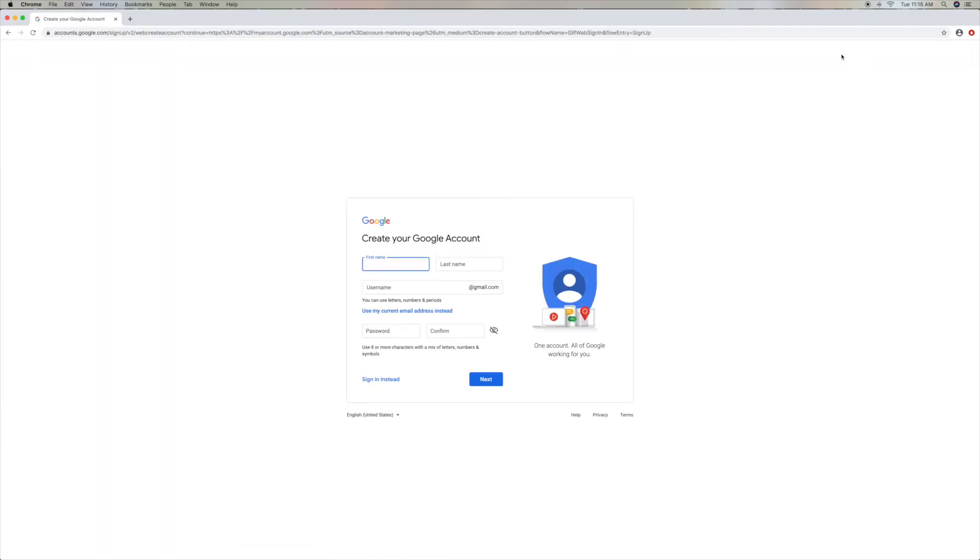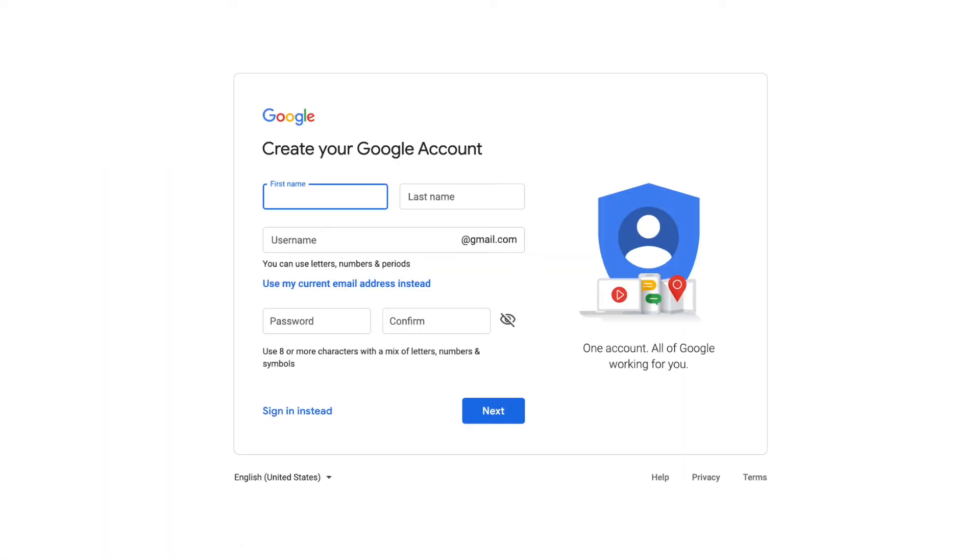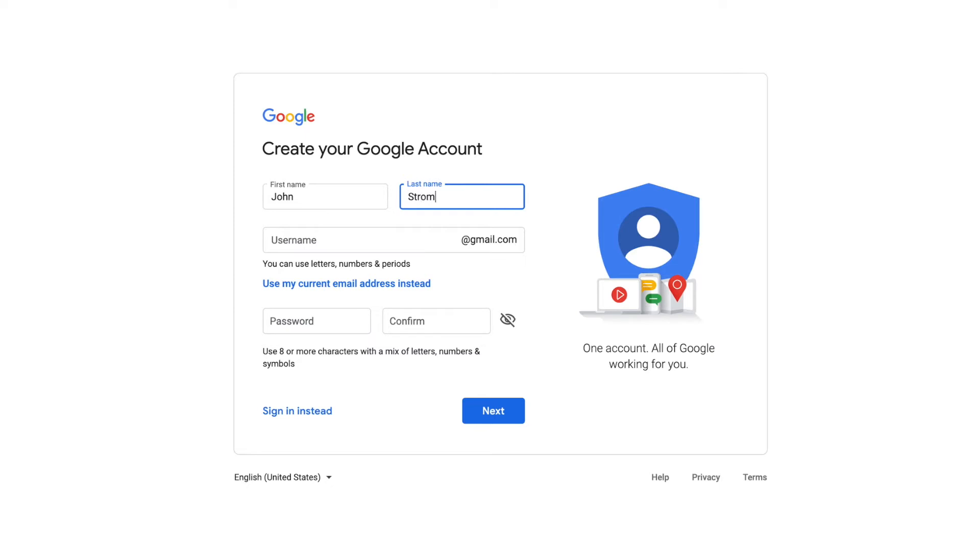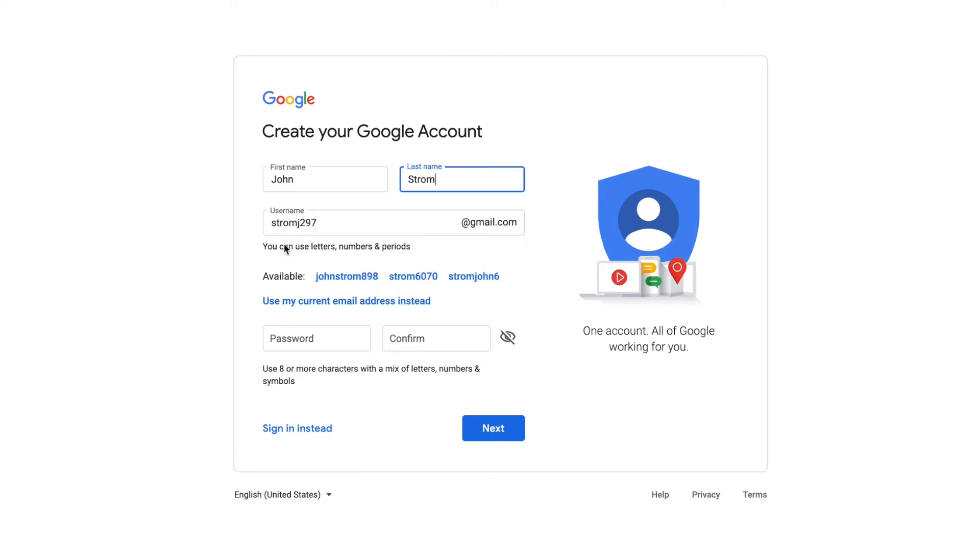All right, there we are. So the first thing you've got to do is put your name. I'm just going to put in John. I'm going to write in Strom or something. And then what it does is it gives you an email that you could use based on what your name is. Because there's a lot of emails out there and there's not many you can use. I'm going to change the last name to House and see what happens.